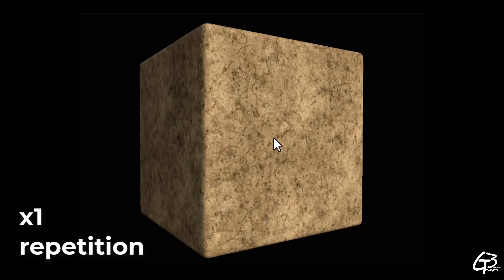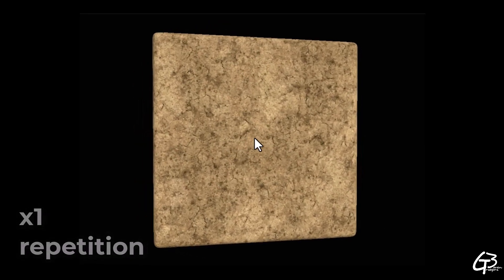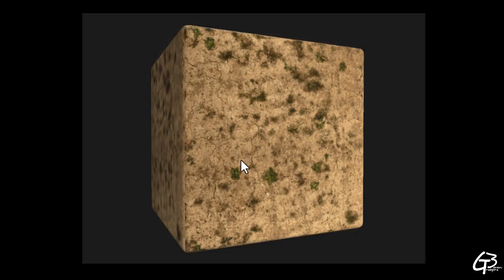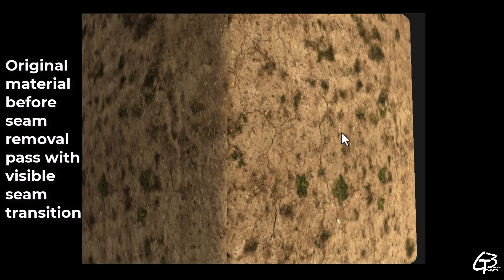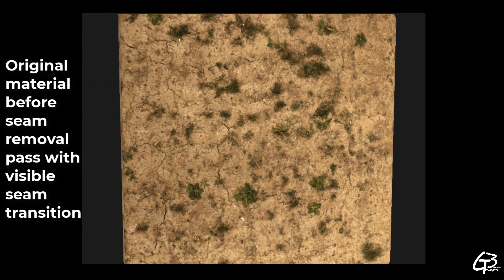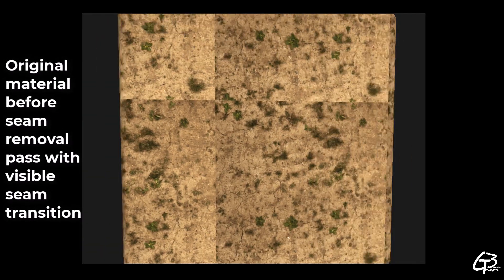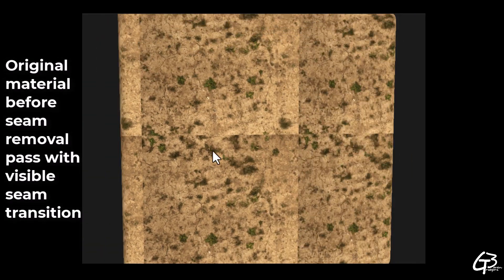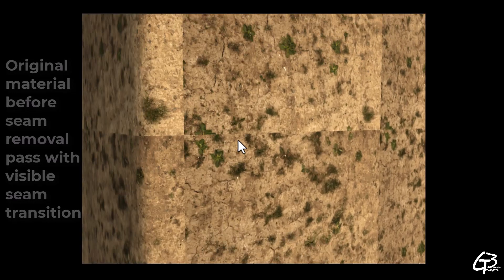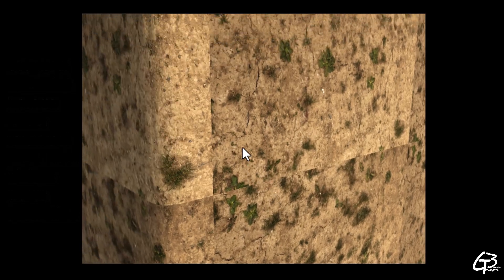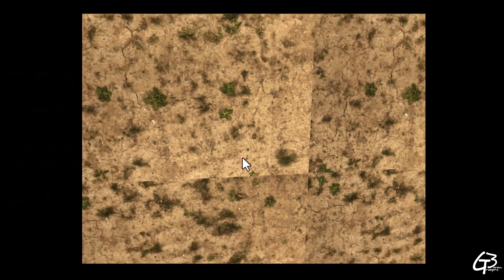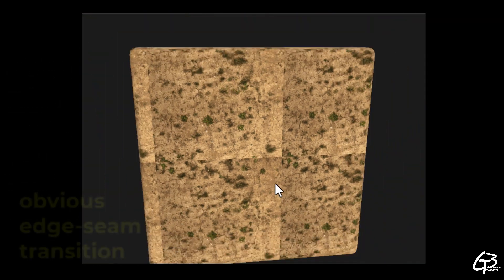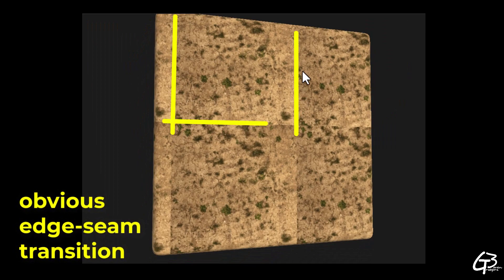When making a material we should remove edge seams and just obvious very distinctive repetition. And we should deal with subtle repetition in CG rendering system in totally different way, by introducing other elements. For example, by blending two different materials together.